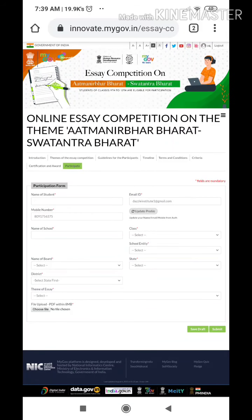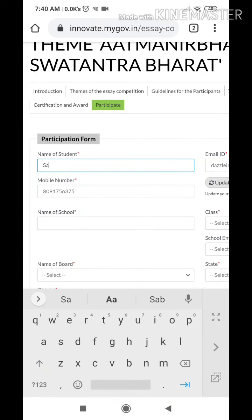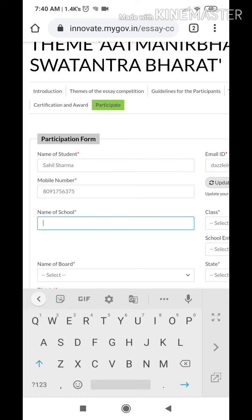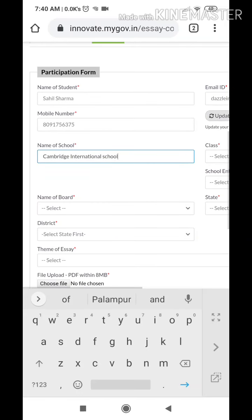You will see the email ID and phone number is already updated. If not, do not enter any field — click on 'Update Profile' first. Do not enter your phone number manually as well; it will automatically update your phone number and email ID.